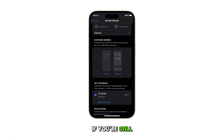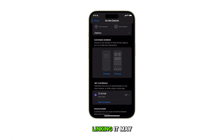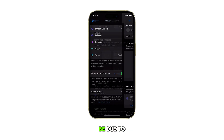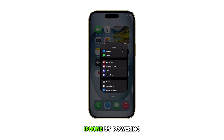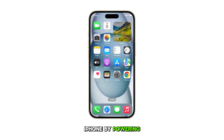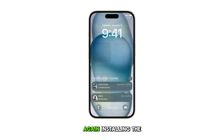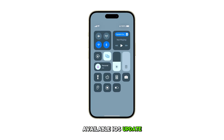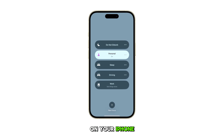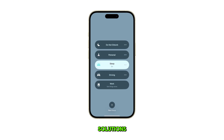If you're still experiencing issues with the focus linking, it may be due to a bug. Should this be the case, try restarting your iPhone by powering it off and on again. Installing the latest available iOS update on your iPhone is also a potential solution.